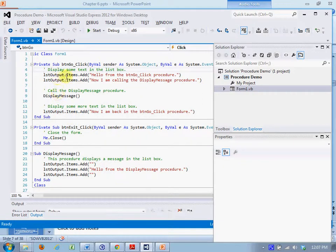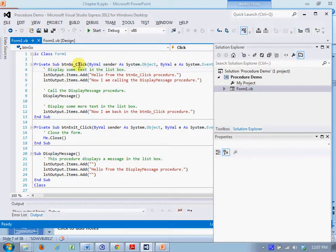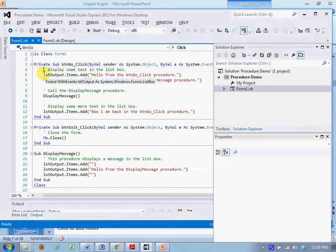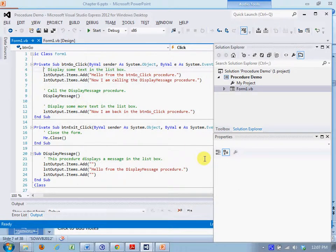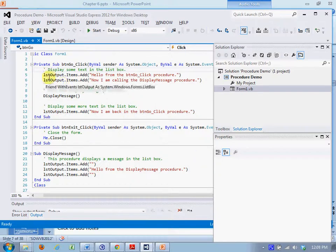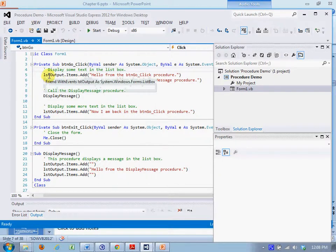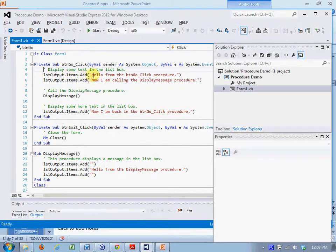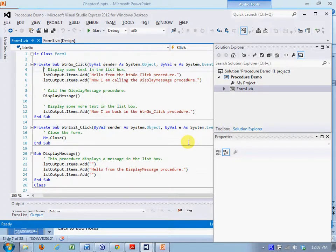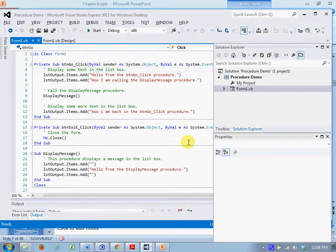We have an event handler for the button go click event and we send text to the list output box using list output dot items add, and there's literal text hello from the button go click procedure. Second line, list output dot items dot add. Now I'm calling the display message procedure.